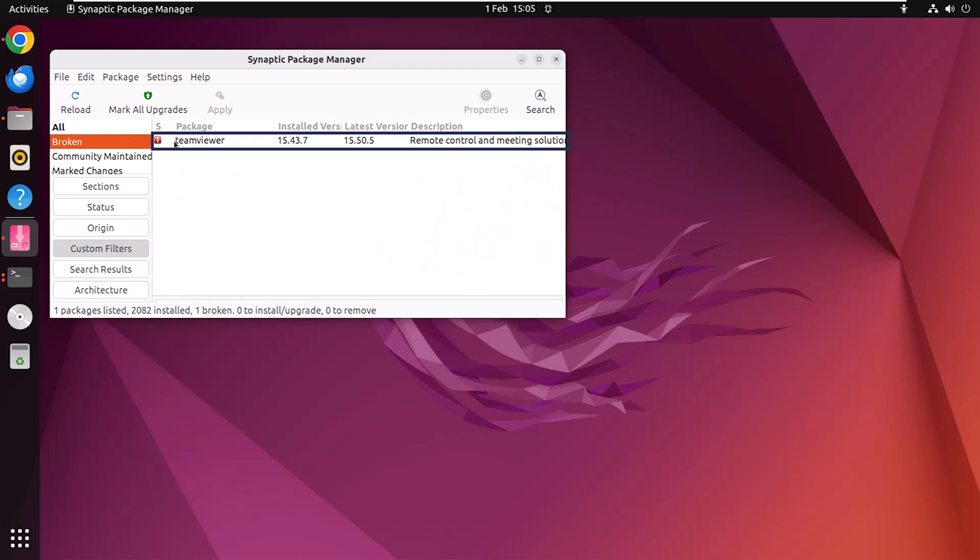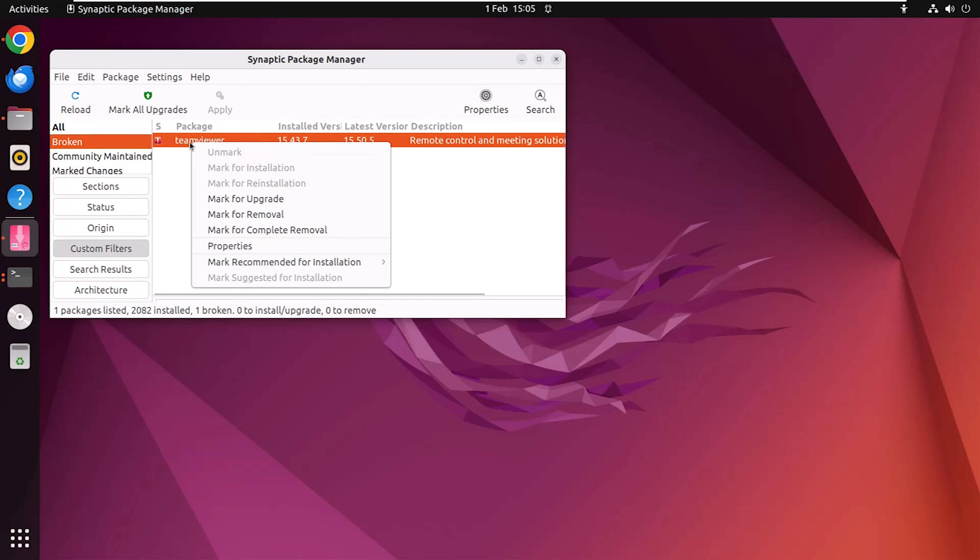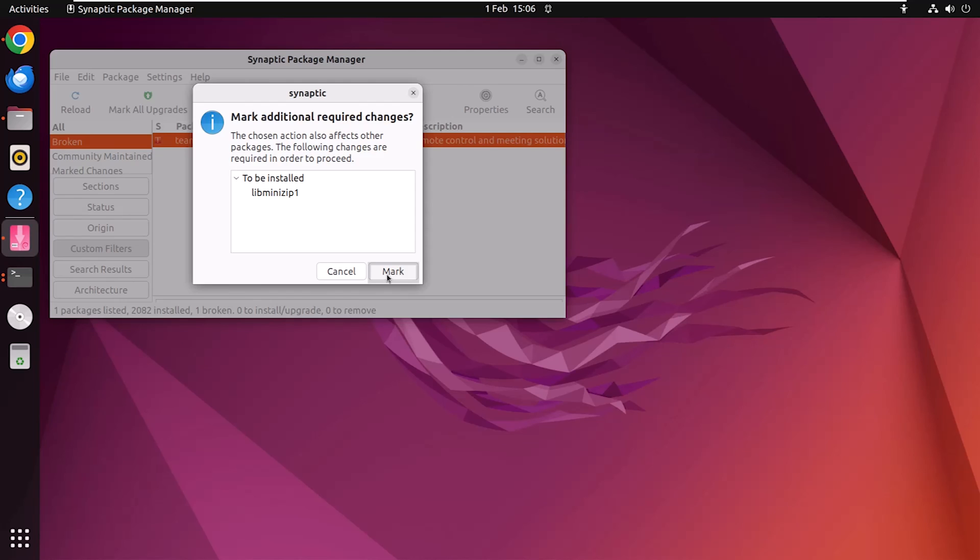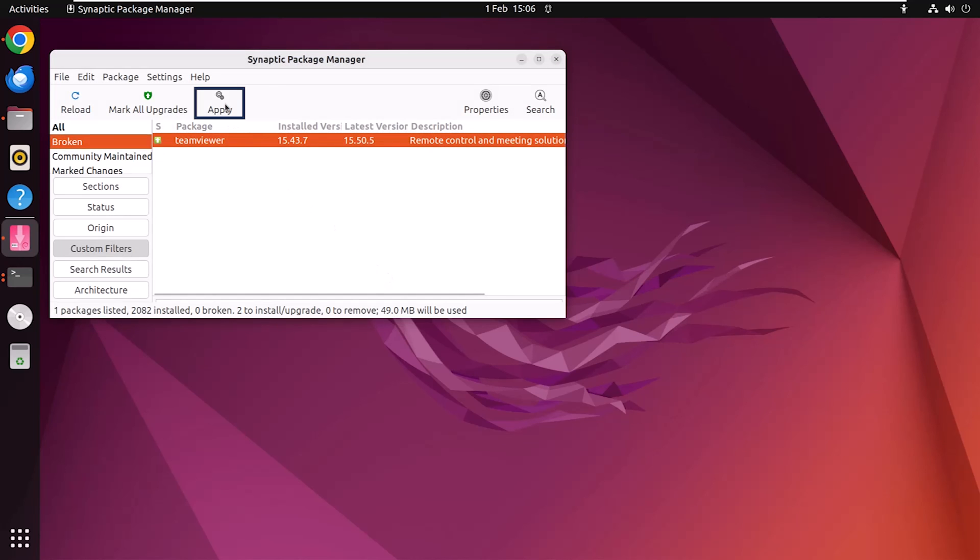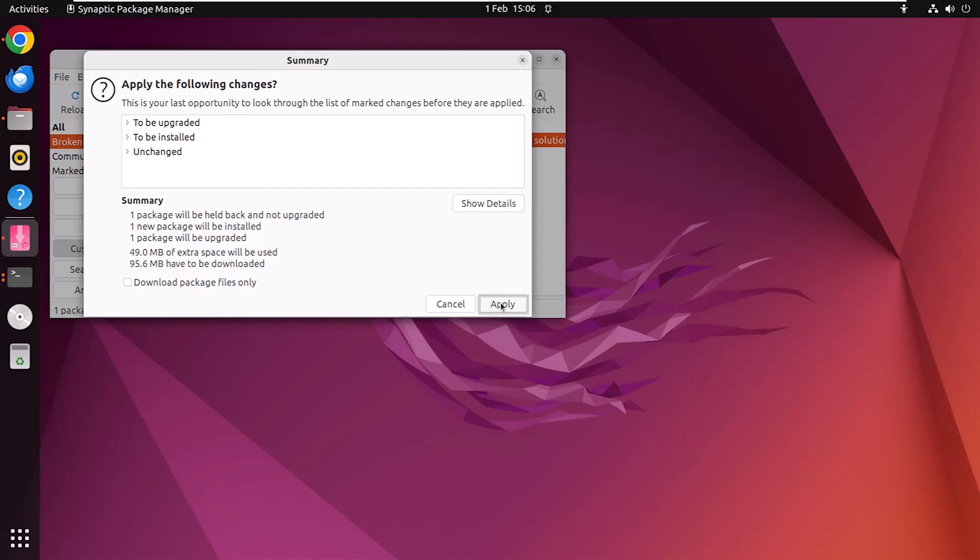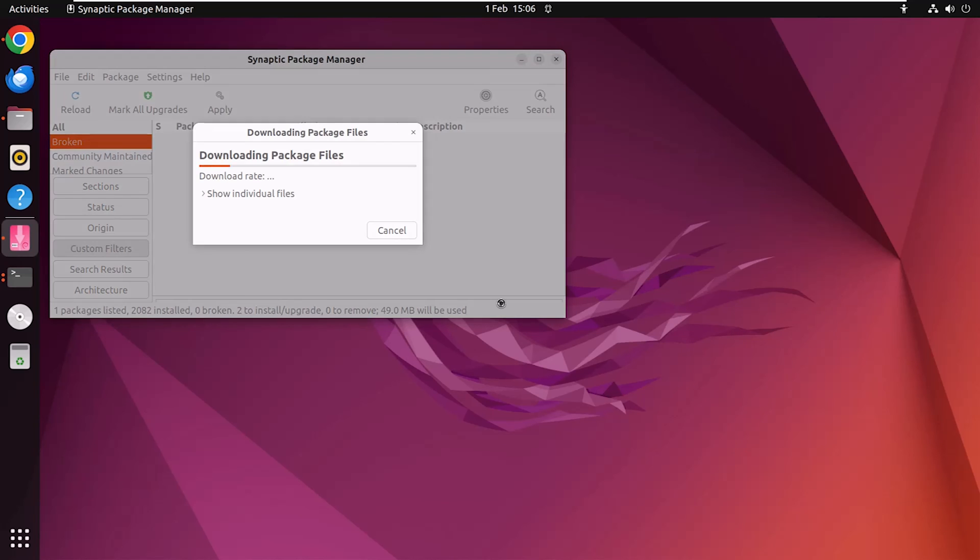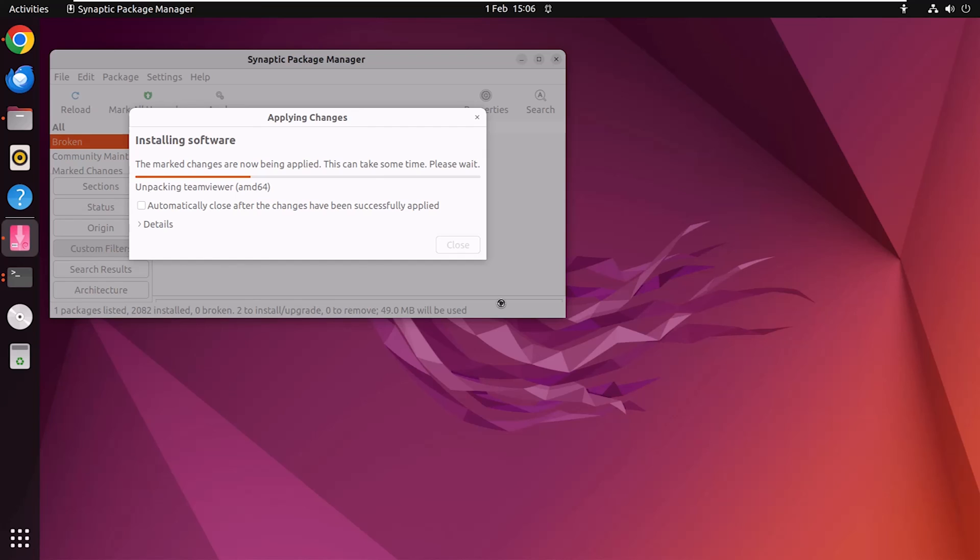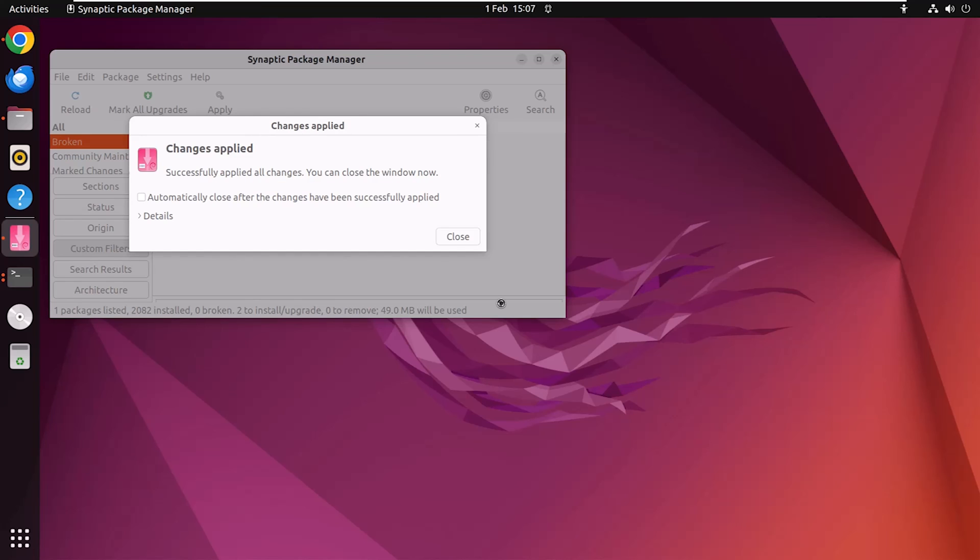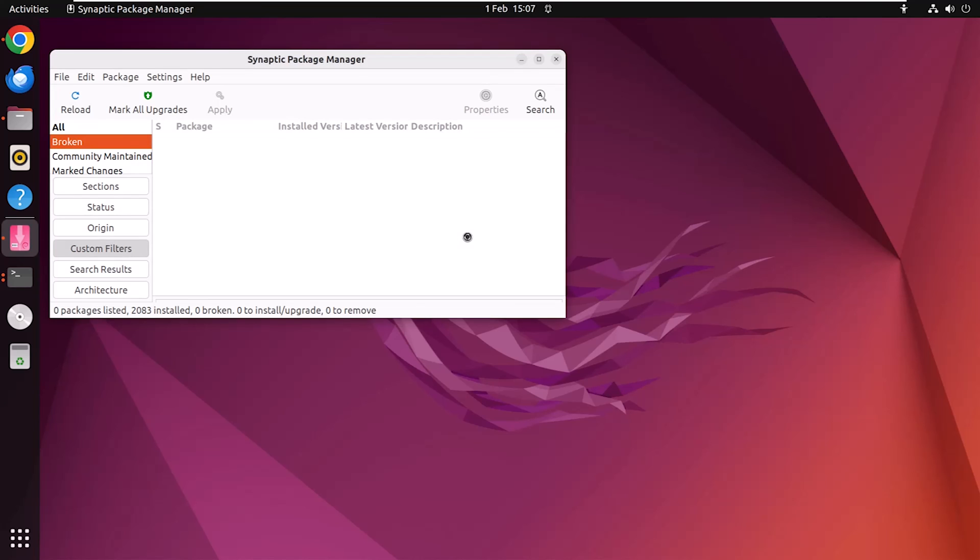Now click on custom filters, then broken. Here you will see the packages that are broken. As now TeamViewer is a broken package, it is listed here. So click on this, then do right click. Now click on mark for upgrade. Mark. Click on apply. Again click on apply. Click on close and see, Synaptic has solved the missing dependency issue. To check, click on reload and there is no broken packages in the list.